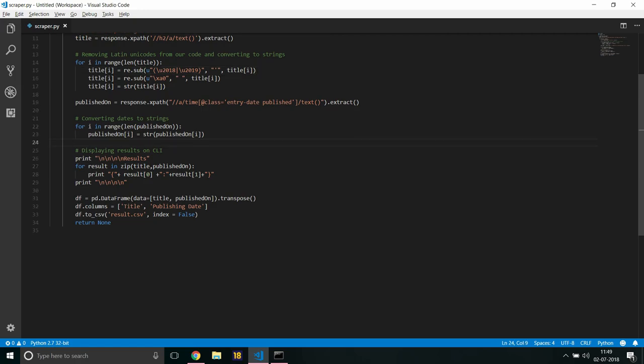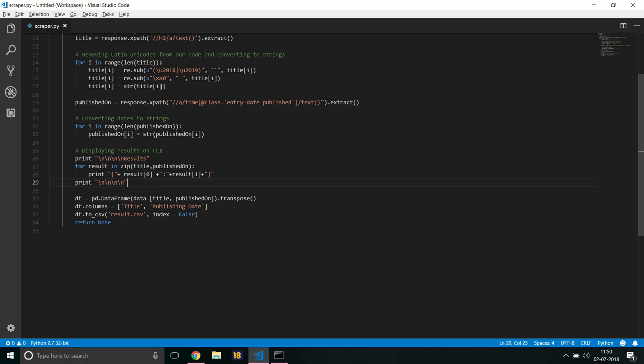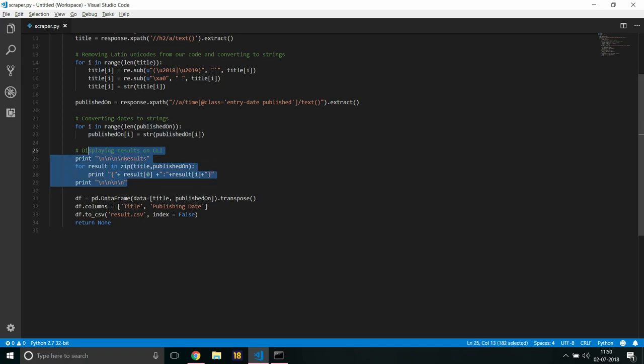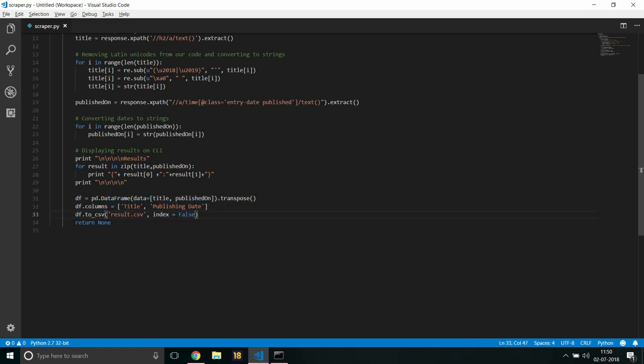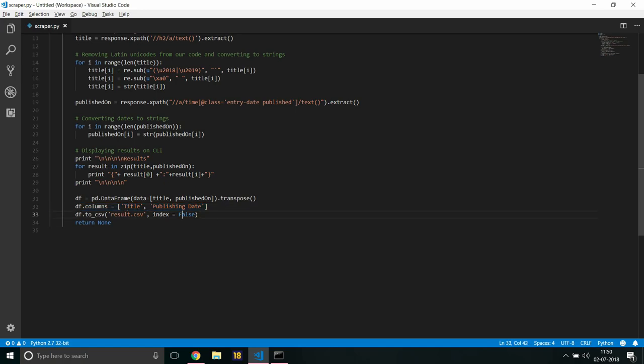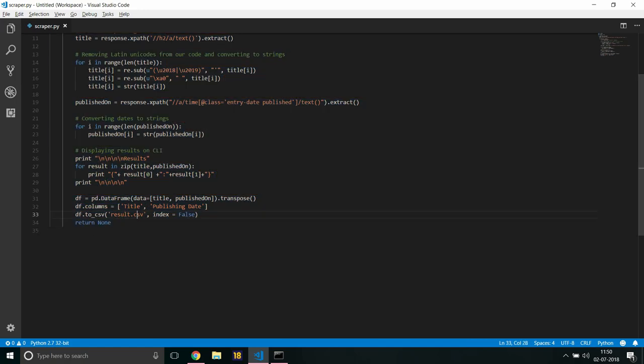And then this particular part, it doesn't do much, it just zips title and published on and displays it on CLI as I will tell you where. I am just trying to give it a list, a key-value pair type structure just for the sake of clarity. And this particular code right here, it just makes a data frame with two columns specified as title and publishing date and saves to CSV in result.csv.